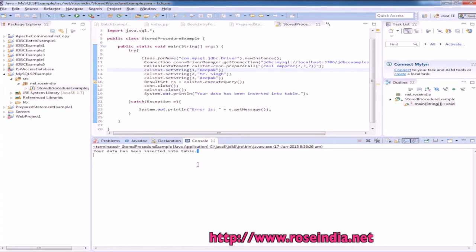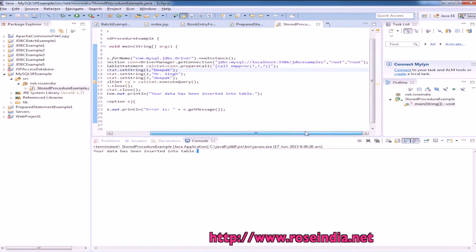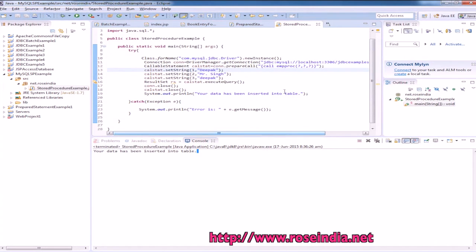This way you can create a stored procedure in MySQL, then call the stored procedure from Java program.